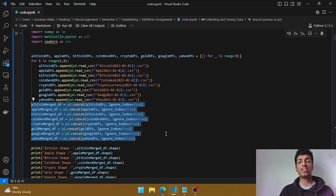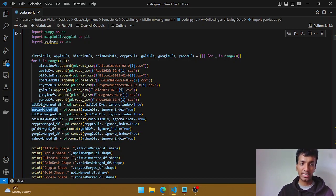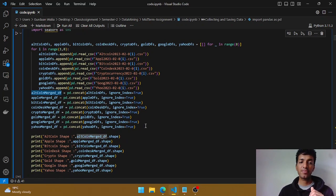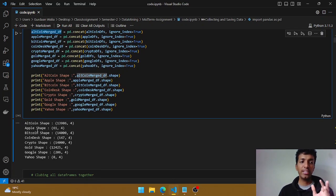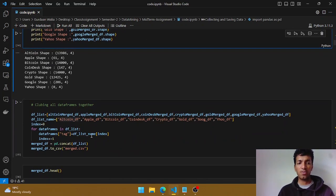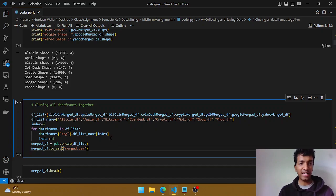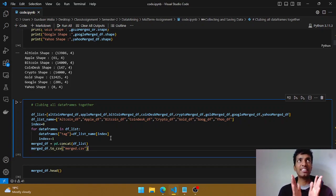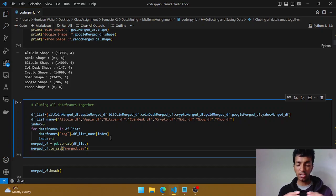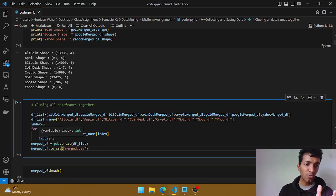I'm ignoring the previous index so that I have continuous index values. These variables now contain the merged data for my seven days. Checking the shape, we can see I have around 13,986 rows for altcoin, 61 for apple, and so on. Before clubbing them further together, it's important to have an indicator we can use later to see which tweet belongs to which tag.